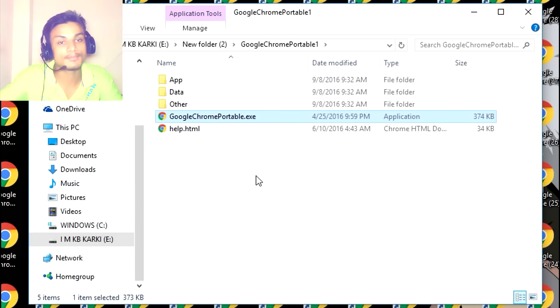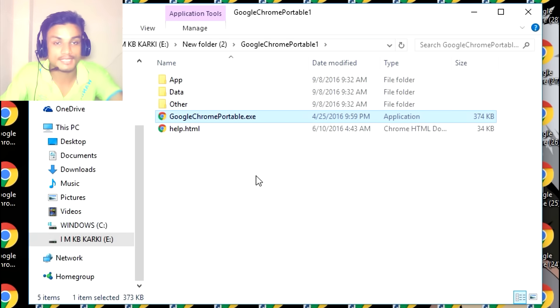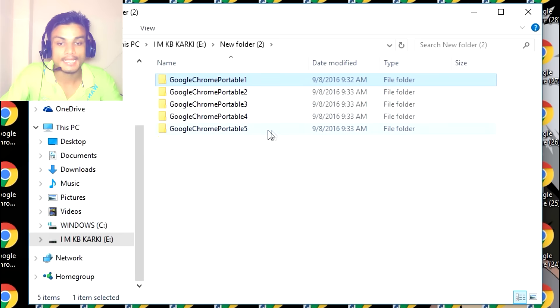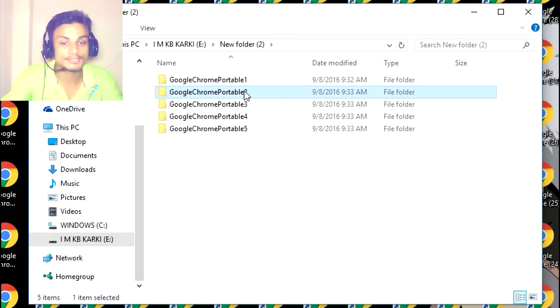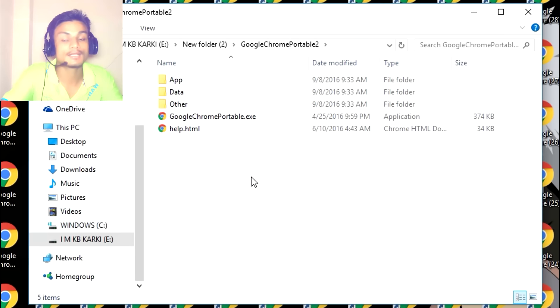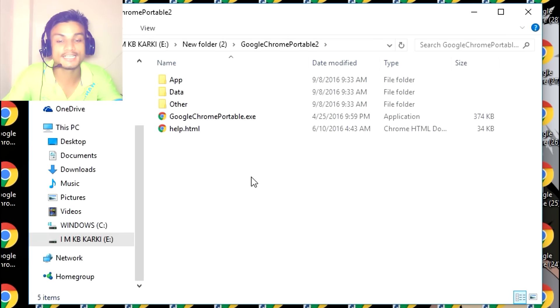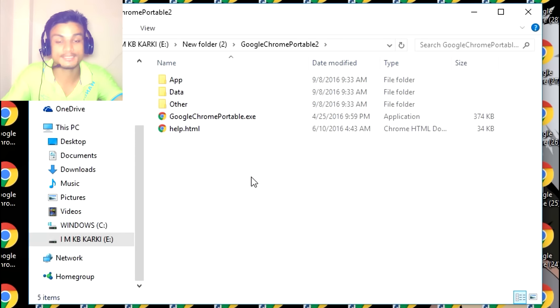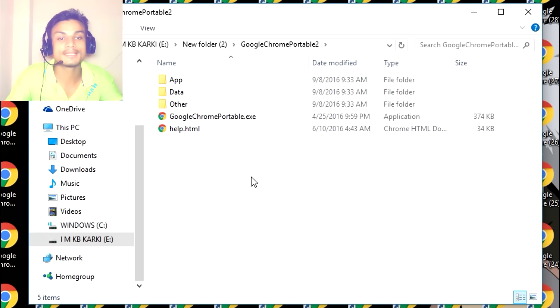You can also carry it in your USB drive—easy. When you launch Google Chrome Portable 2, it will store your data here. Nothing will be shared into another Google Chrome, which means you can have as many Google Chromes installed in your system as you want.